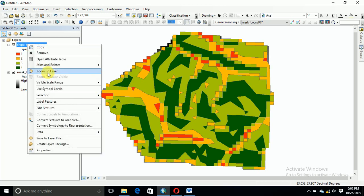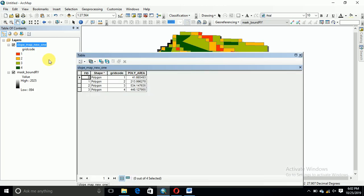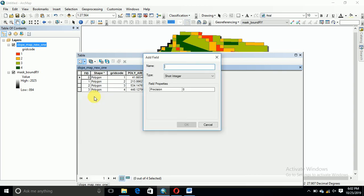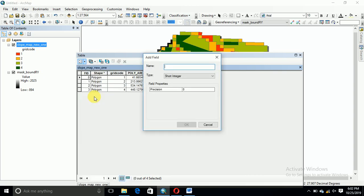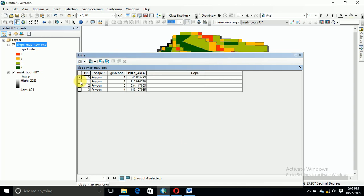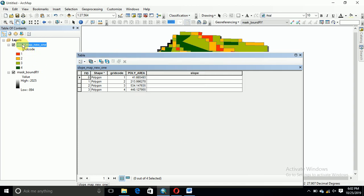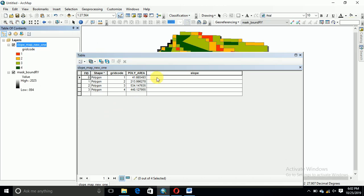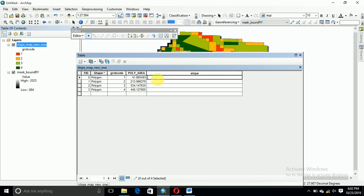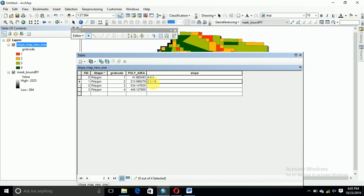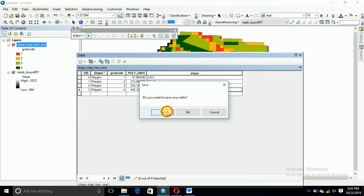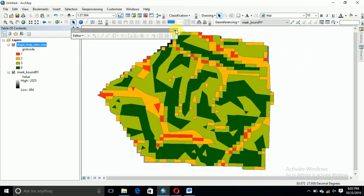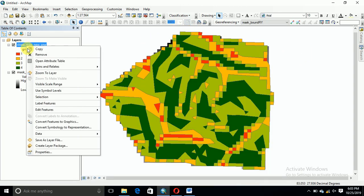Furthermore, if you want to do naming this, comment, you go here in the field. Slope, text, okay. Start editing. 0 to 8.5, 8.5 to 19, 19 to 31, 31 above.